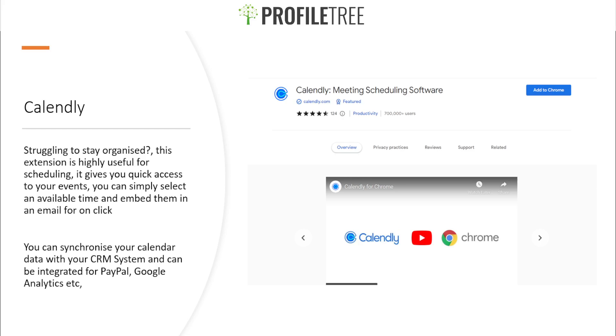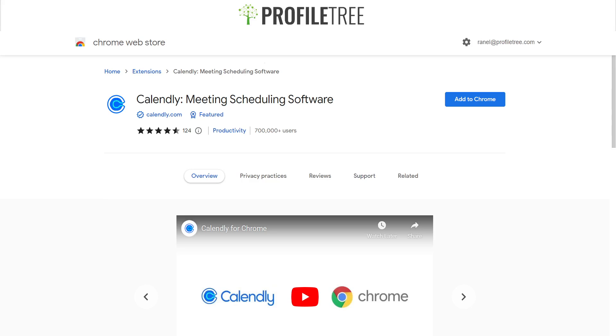Our next one here is Calendly. If you are struggling to stay organized, this is the extension that is highly useful for scheduling. It gives you quick access to your events, and you can simply select your events or check the available times and embed them into an email for one-on-one click. We'll go ahead and check out Calendly. This is our extension on the Chrome Web Store, which is Calendly.